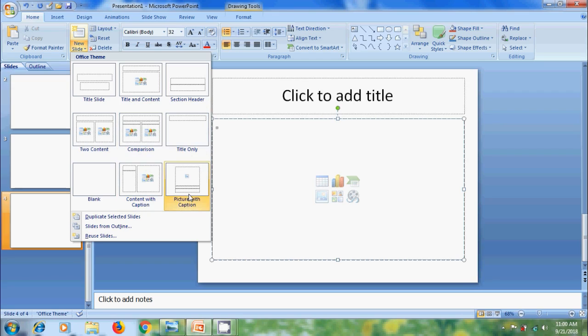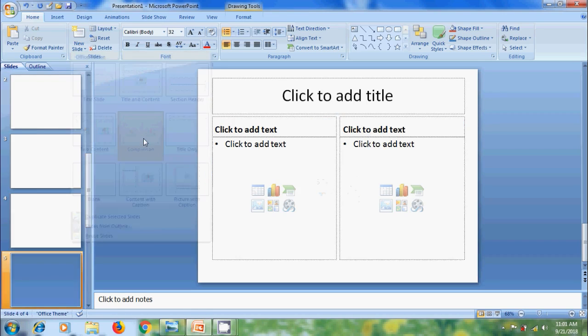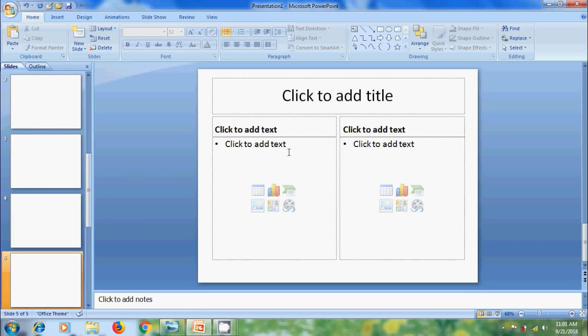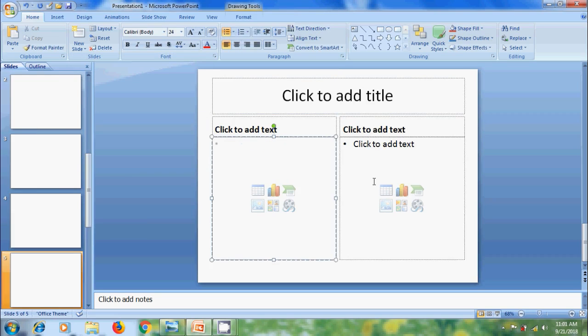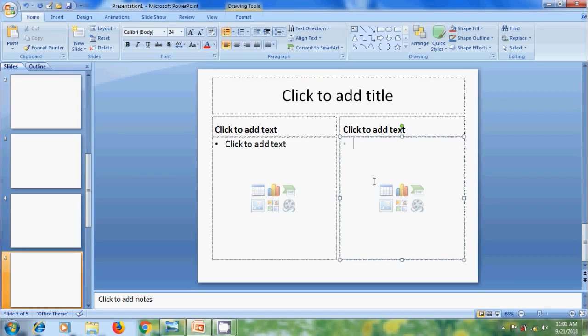Layouts are nothing but the arrangement of text boxes in a slide. Here I want to create a slide with comparison, and here it is showing the title and multiple content boxes used for the comparison.